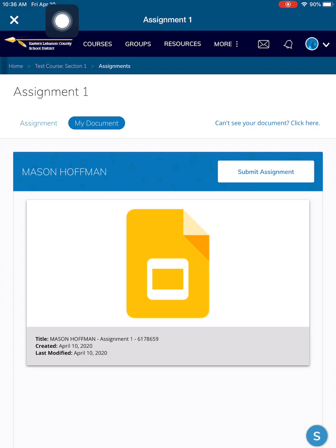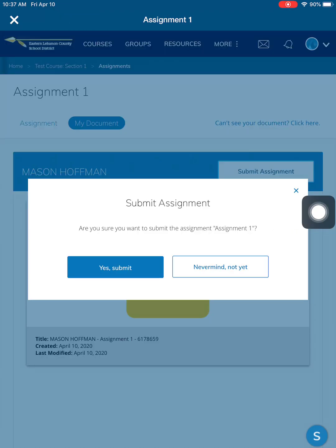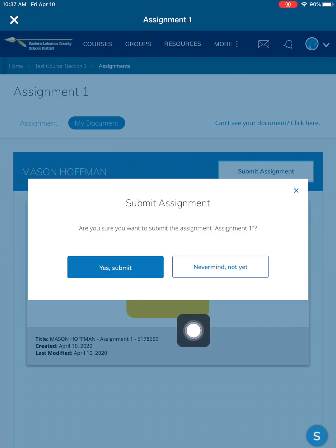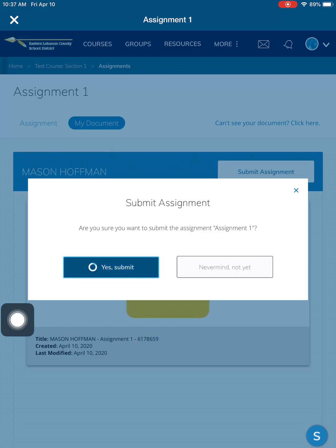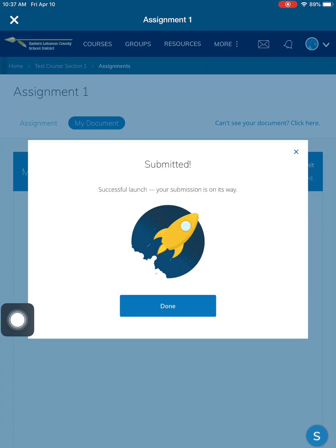If you are sure you are done with the day's work, click on yes, submit. First, make sure you are truly finished because you will not be able to get the assignment back until your teacher returns it to you through Schoology. After you click on yes, submit, you are done with that day's assignment.